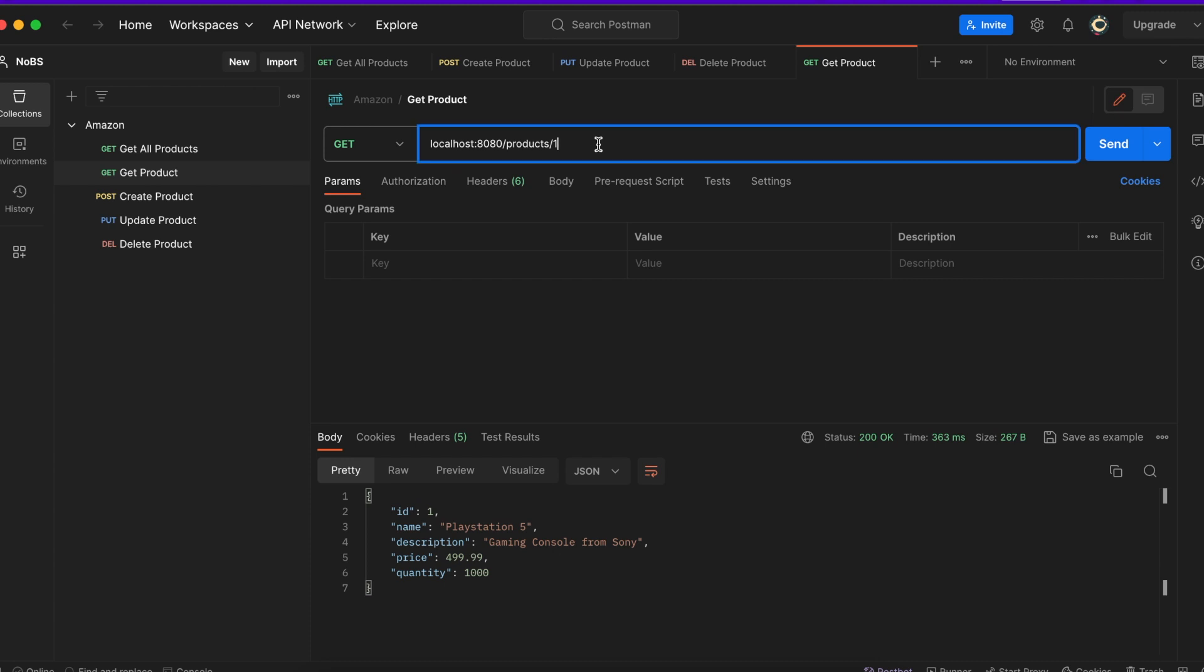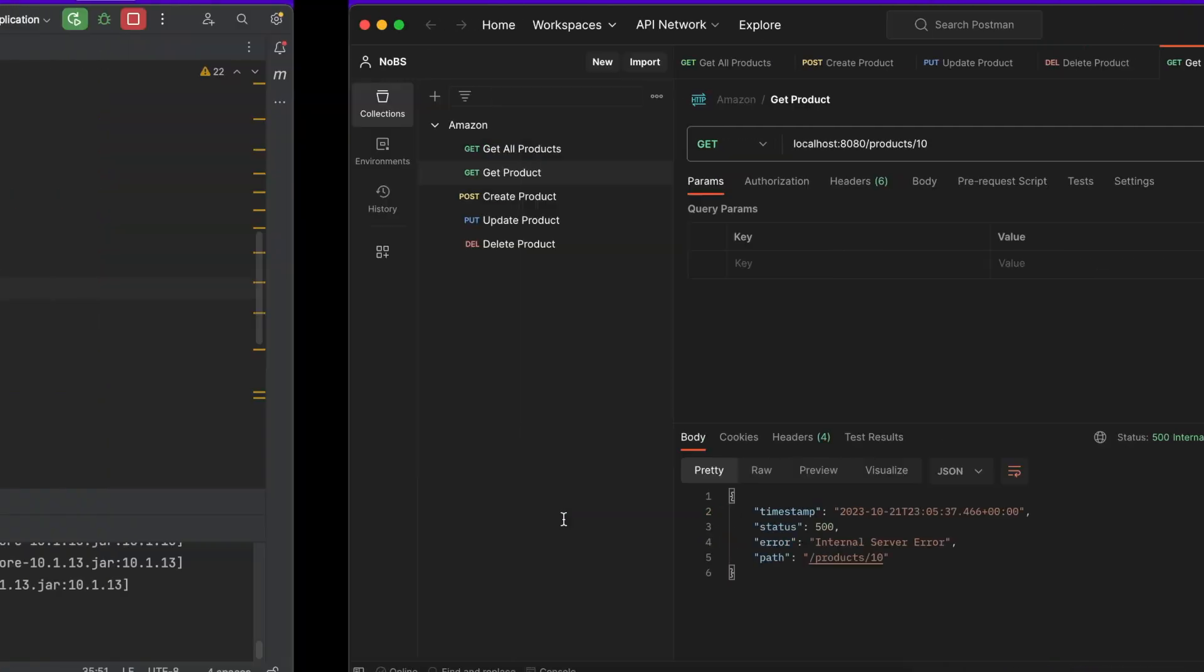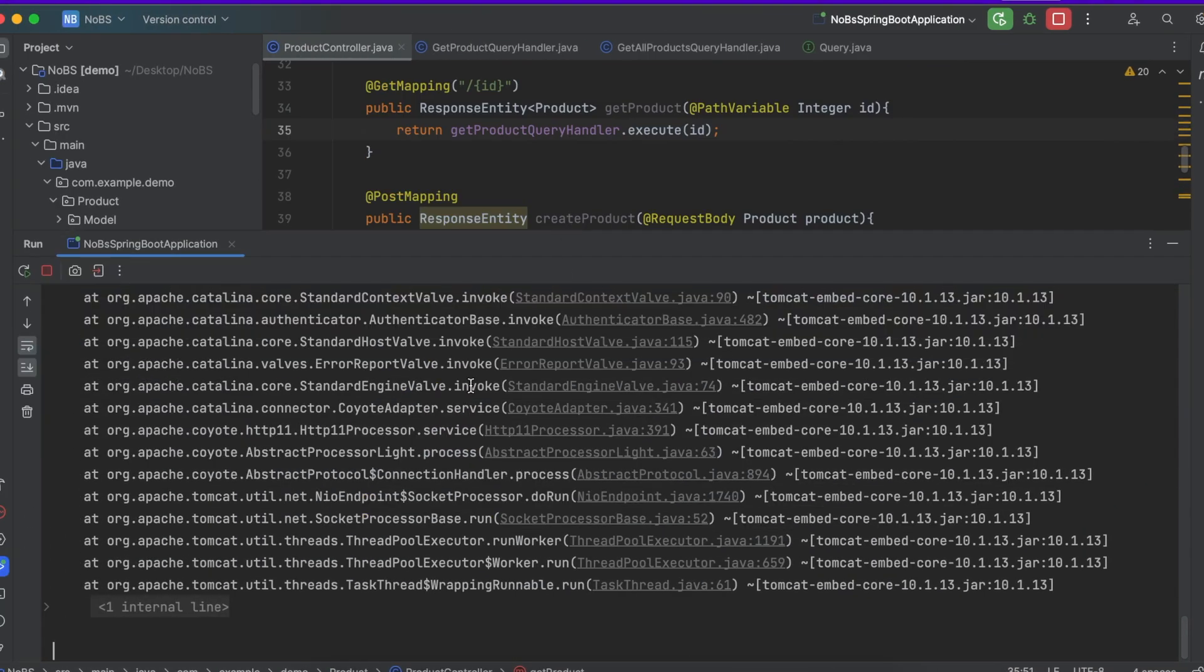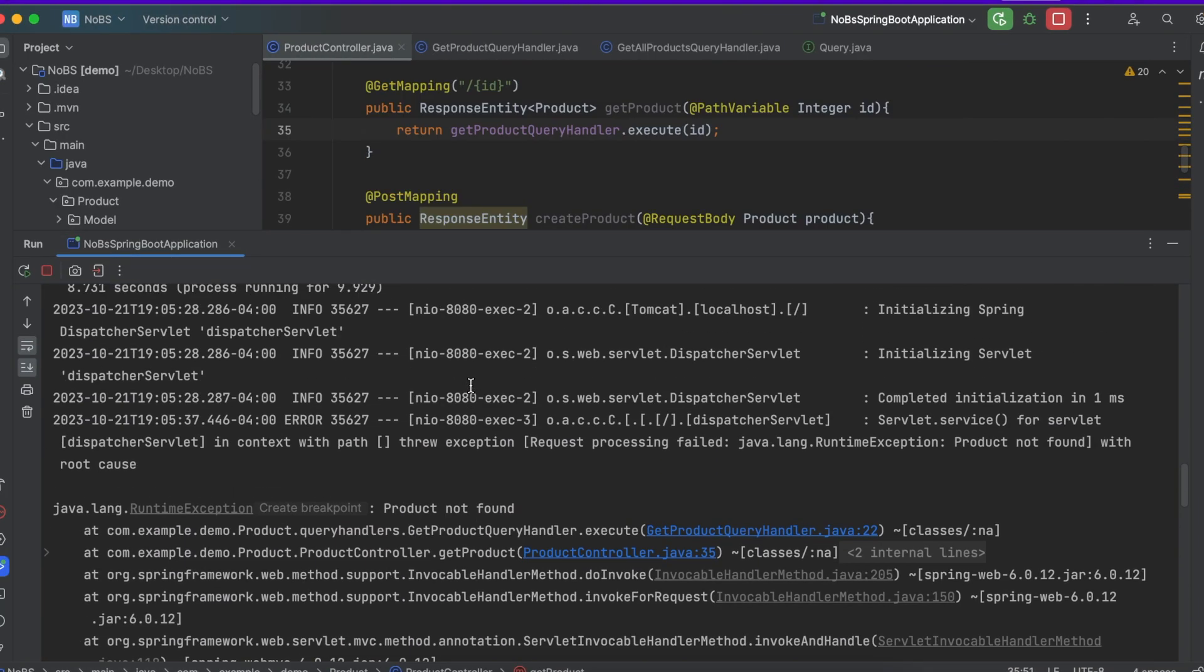Let's try it on an id that we do not have data for, 10. So we got an internal service error, we did get a response, but if we go back to our console we got product not found and our runtime exception.